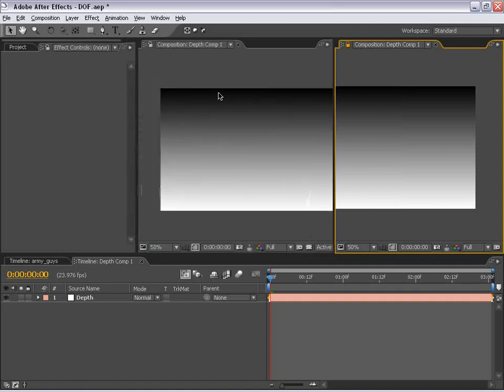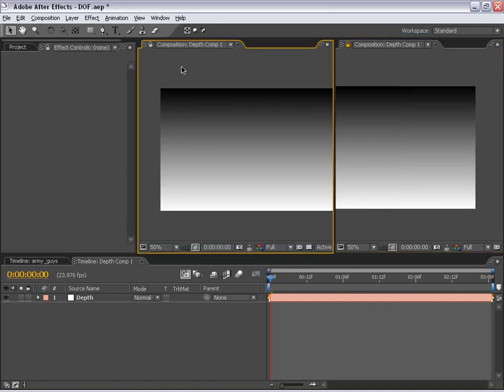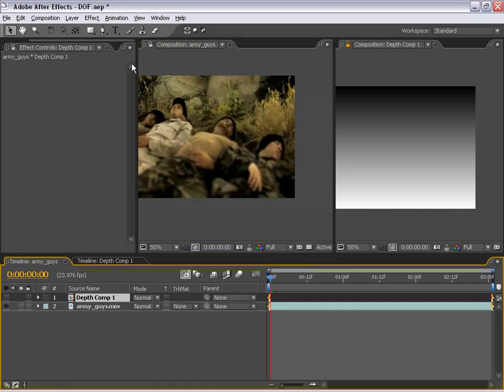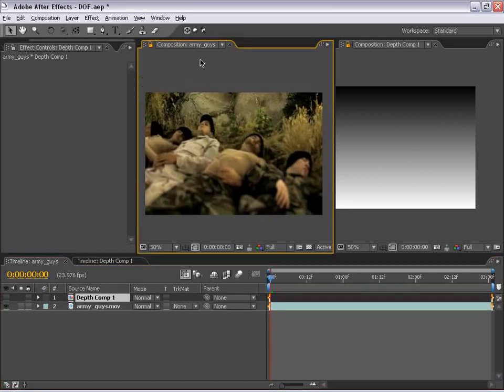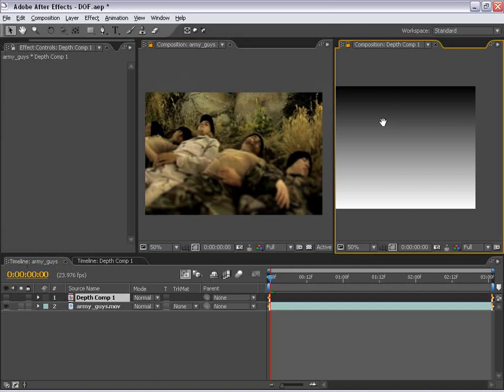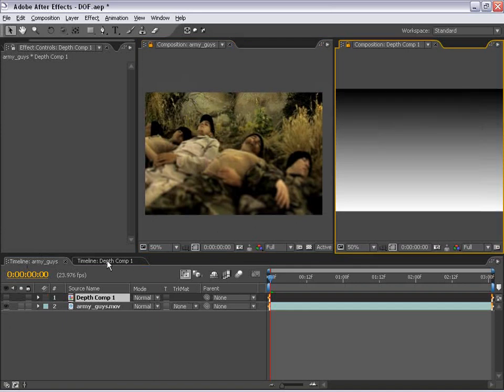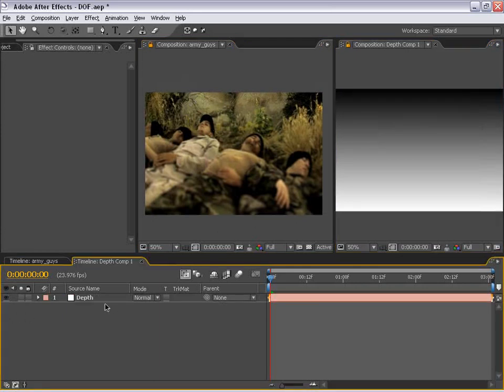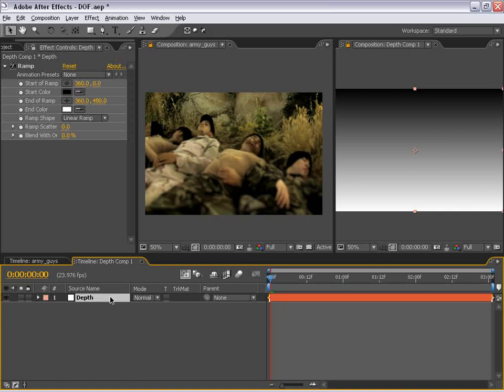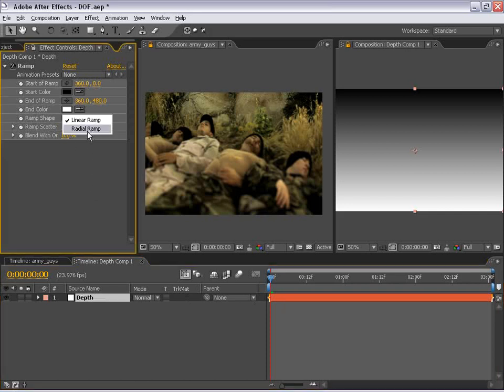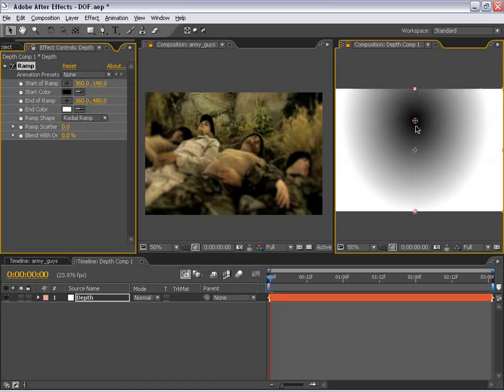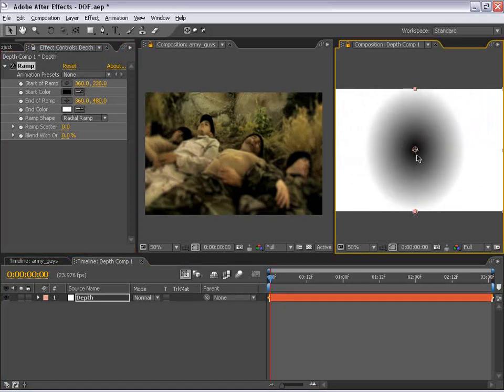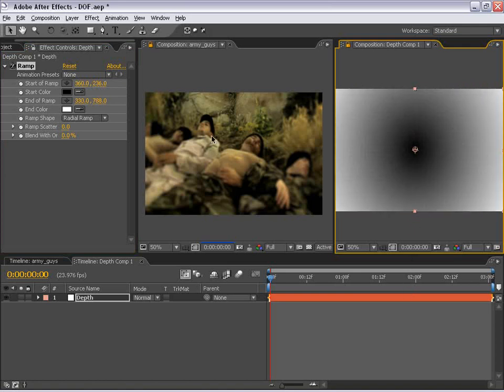And so then I'm going to go to this composition, select on this timeline, lock this window to this timeline and then this composition to our other depth timeline. And that way, if I go to our depth layer and change our ramp to, say, radial, we can immediately see what that's going to do to our image right here.